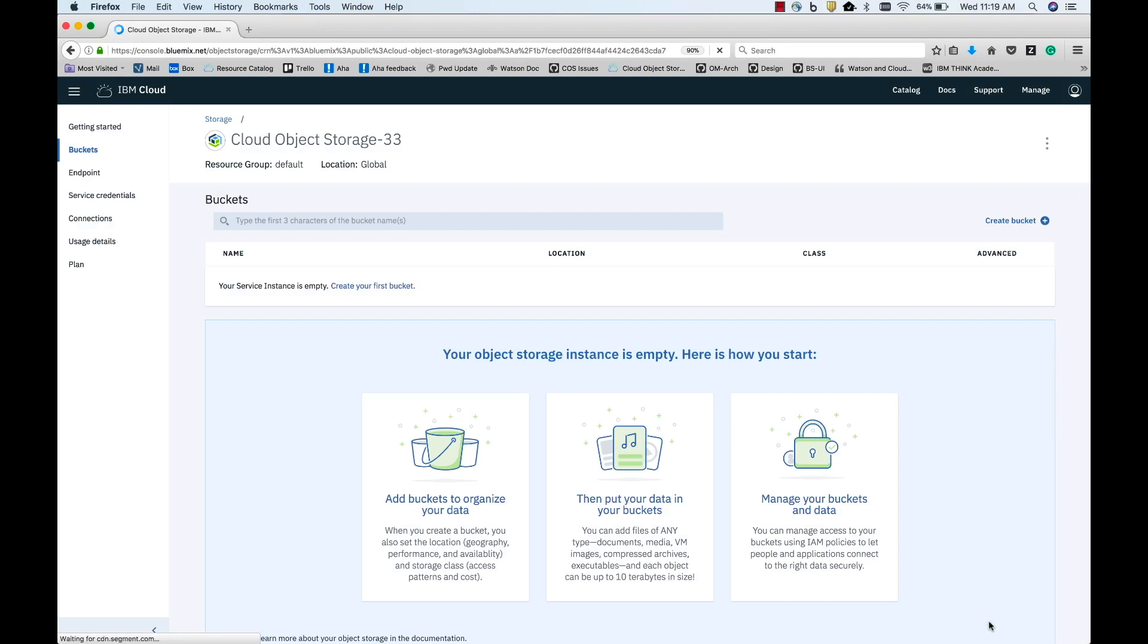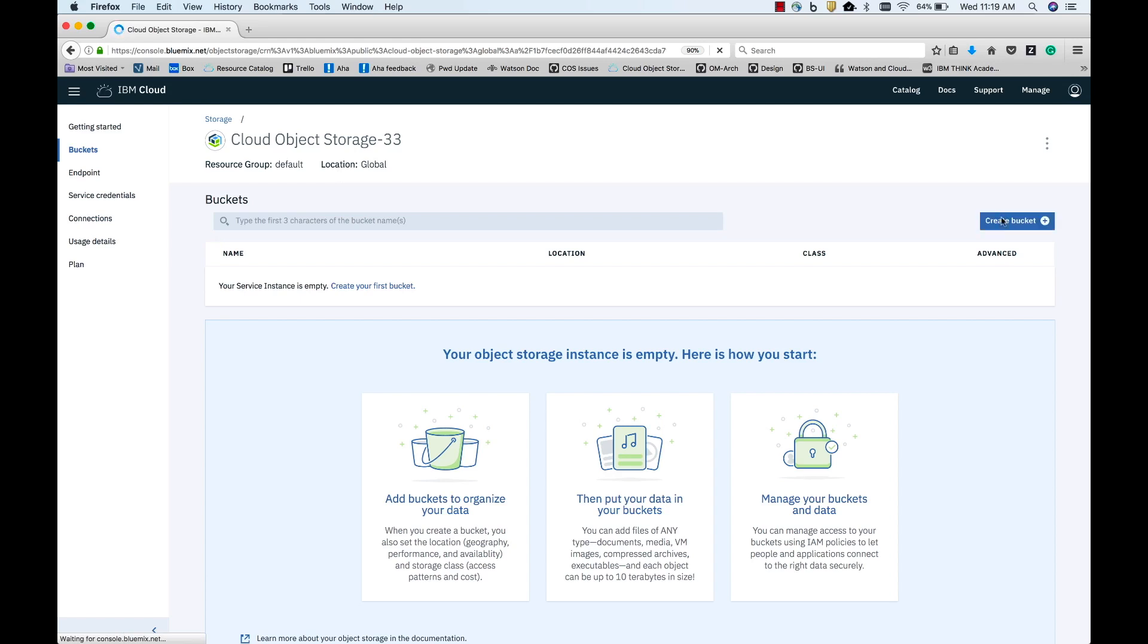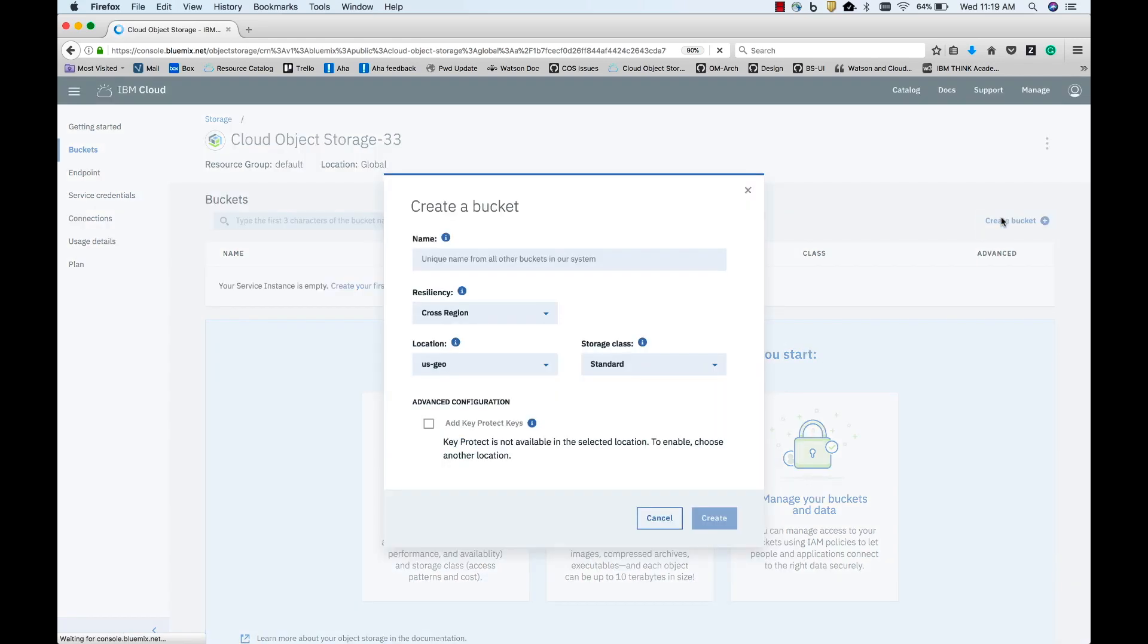Now that the service instance is provisioned, let me walk you through adding a bucket and uploading large objects using Aspera HighSpeed Transfer. Let's start by creating a bucket by clicking on Create Bucket.